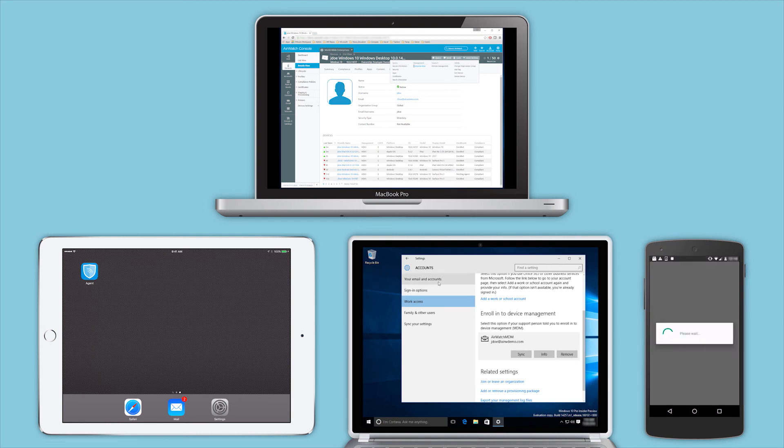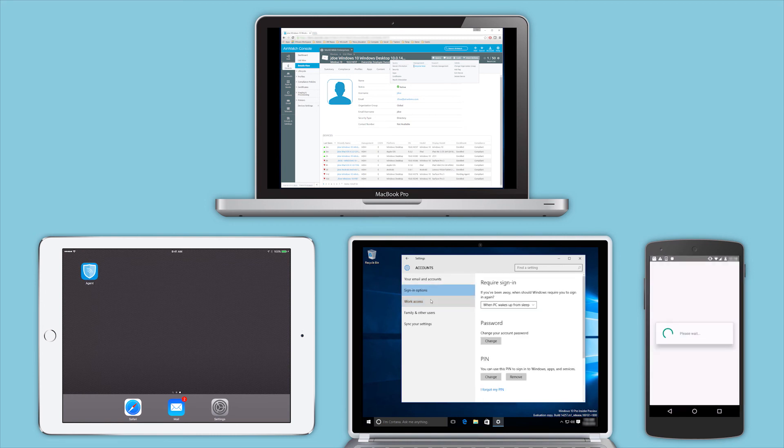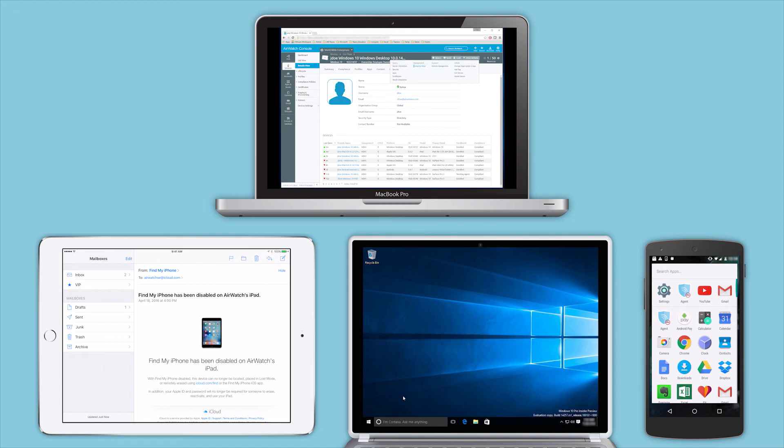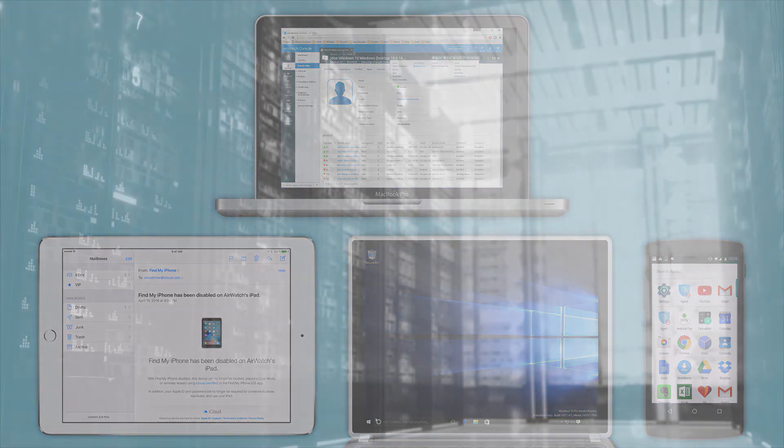Only Workspace ONE delivers the right combination of IT security and control with a seamless end user experience.